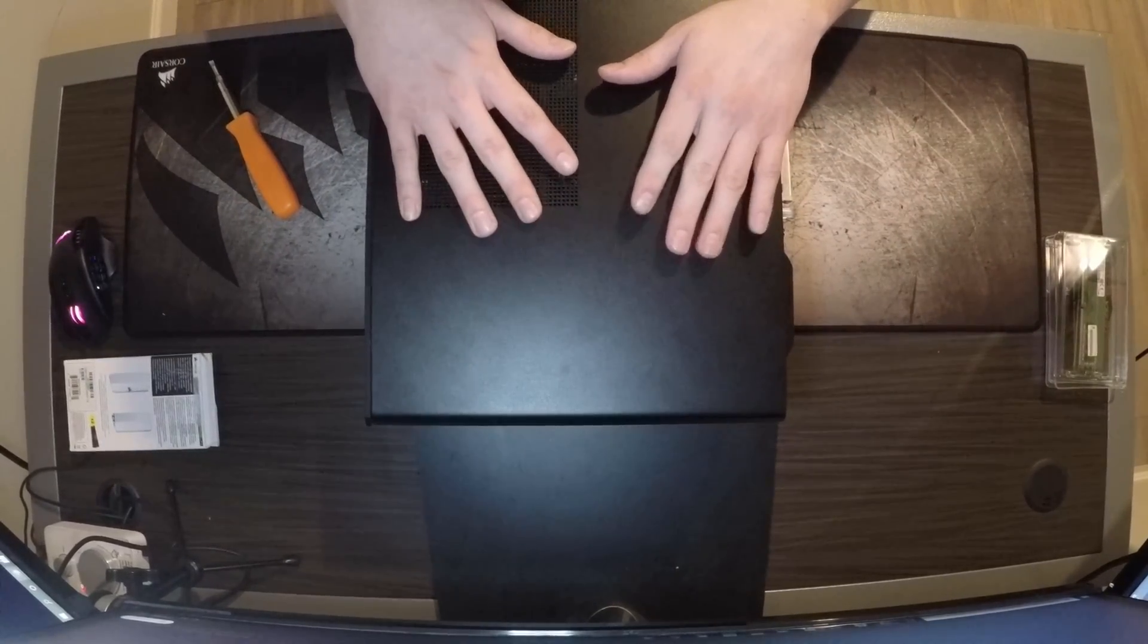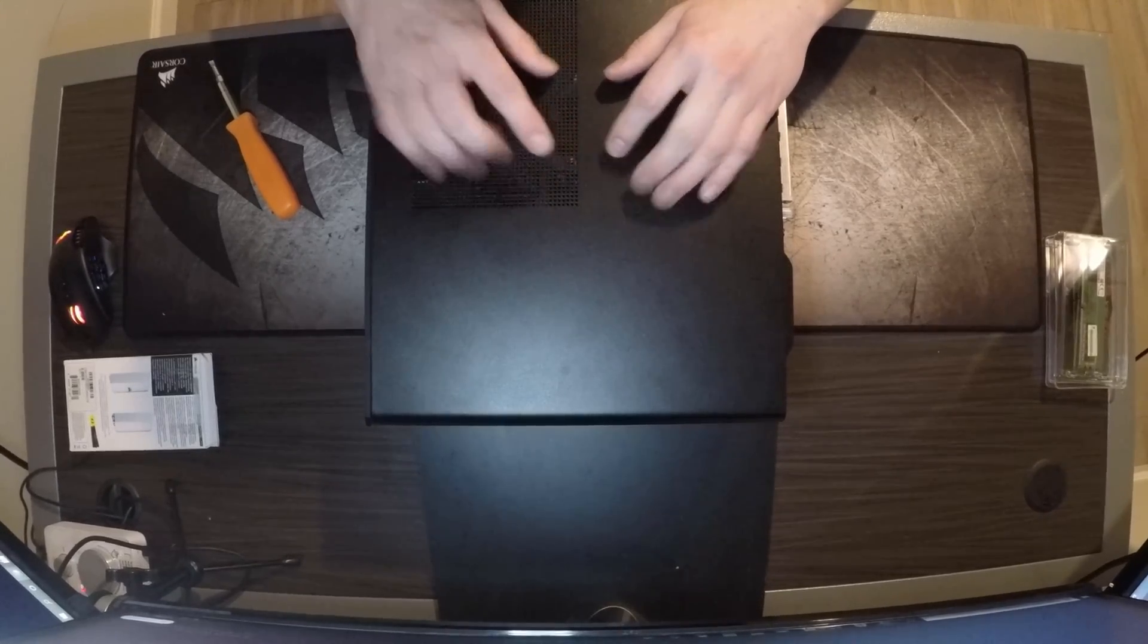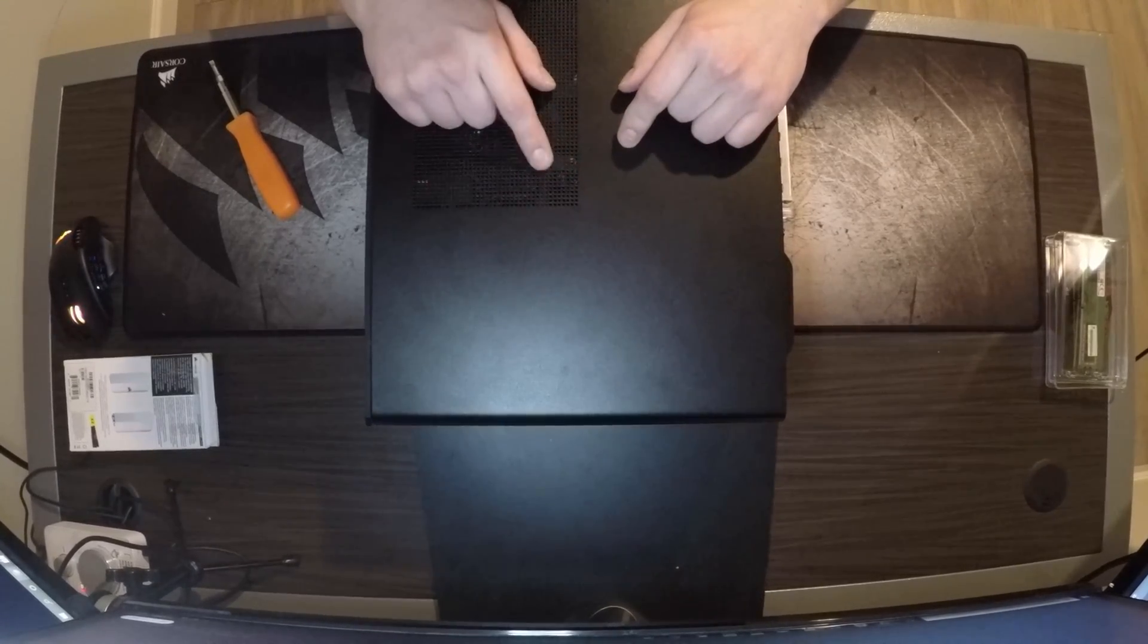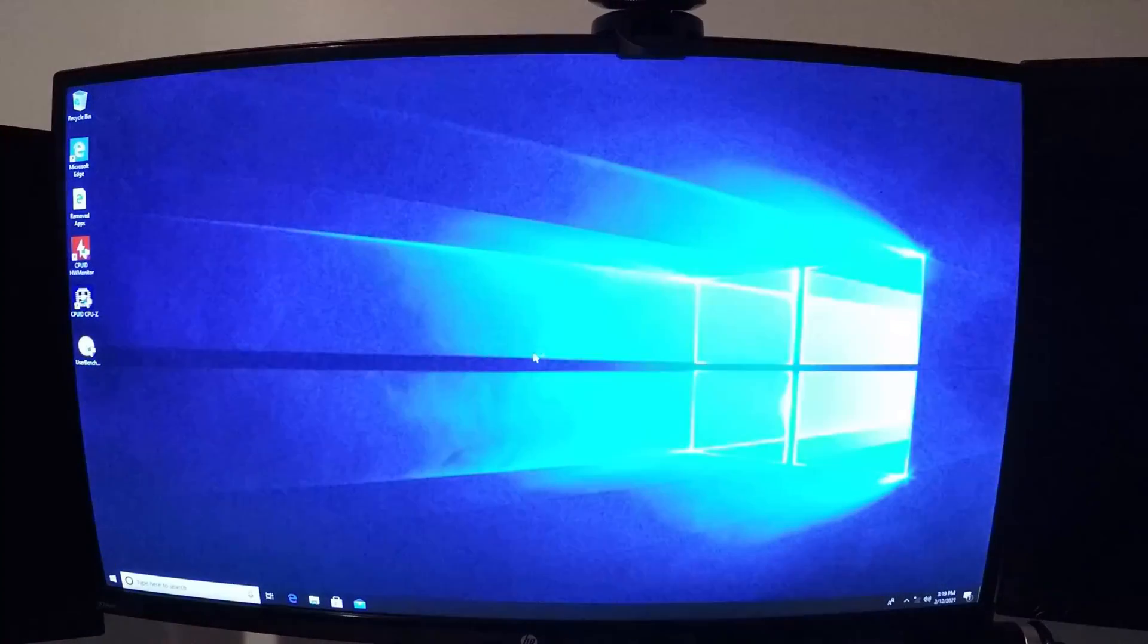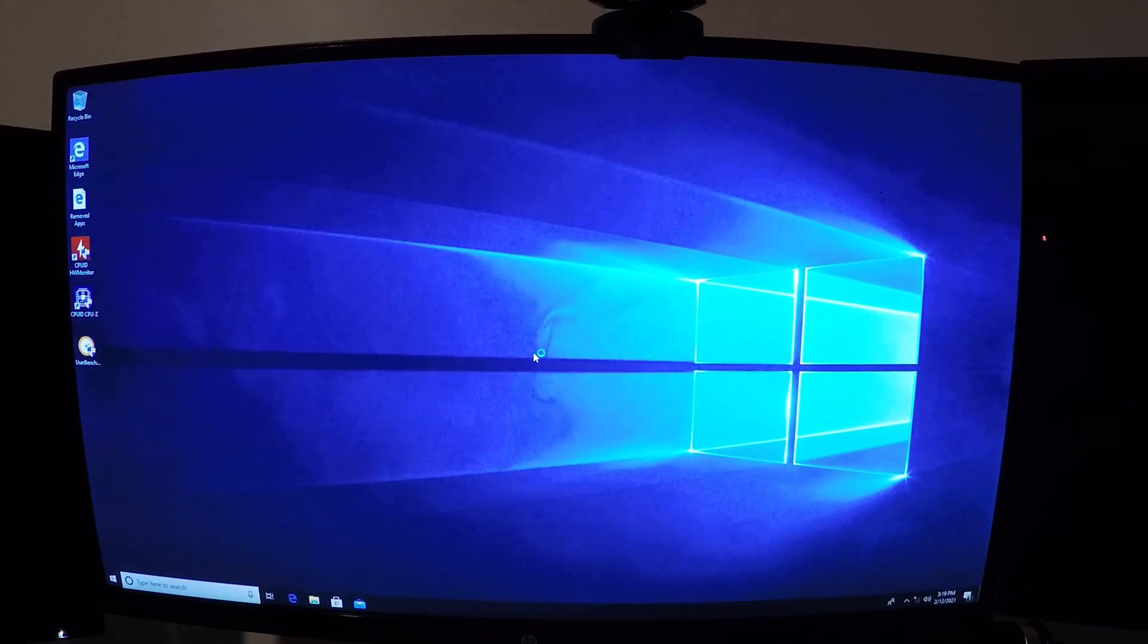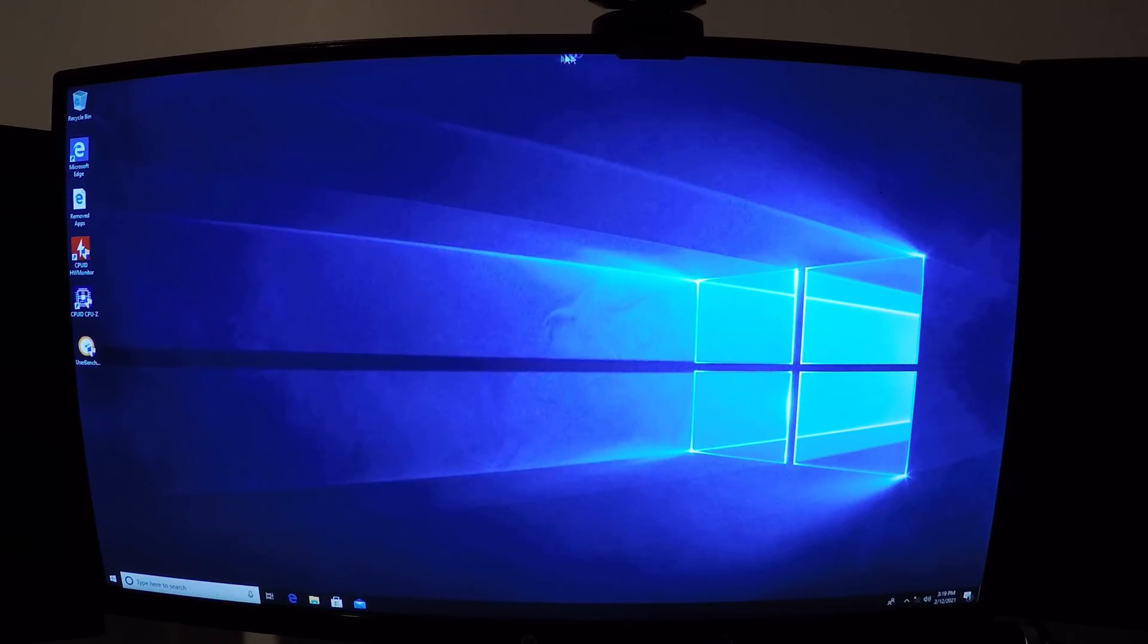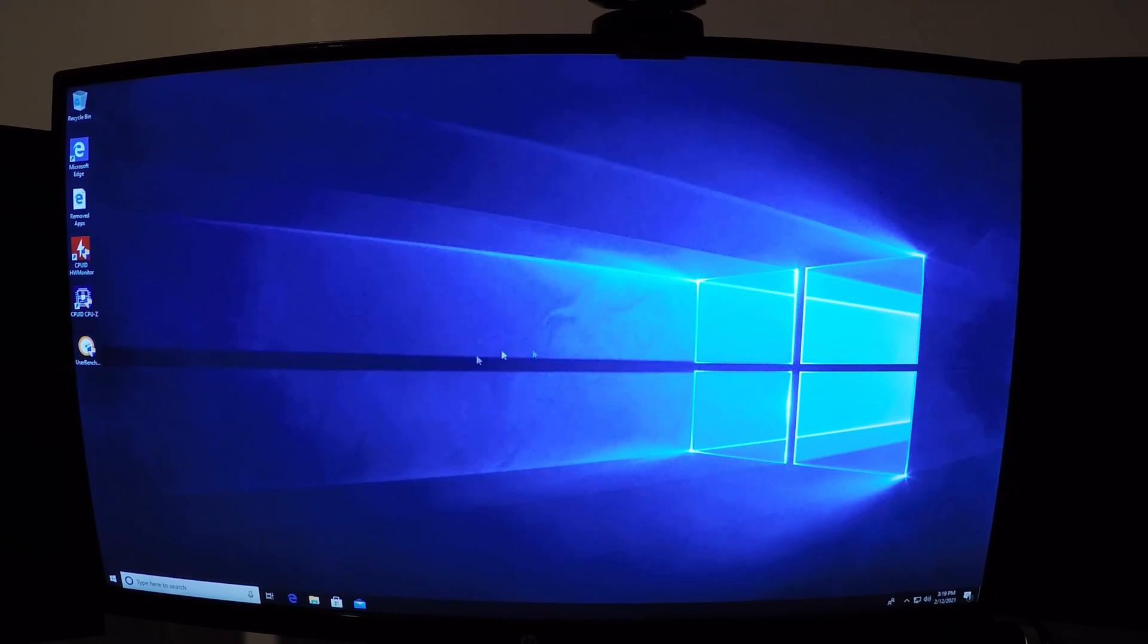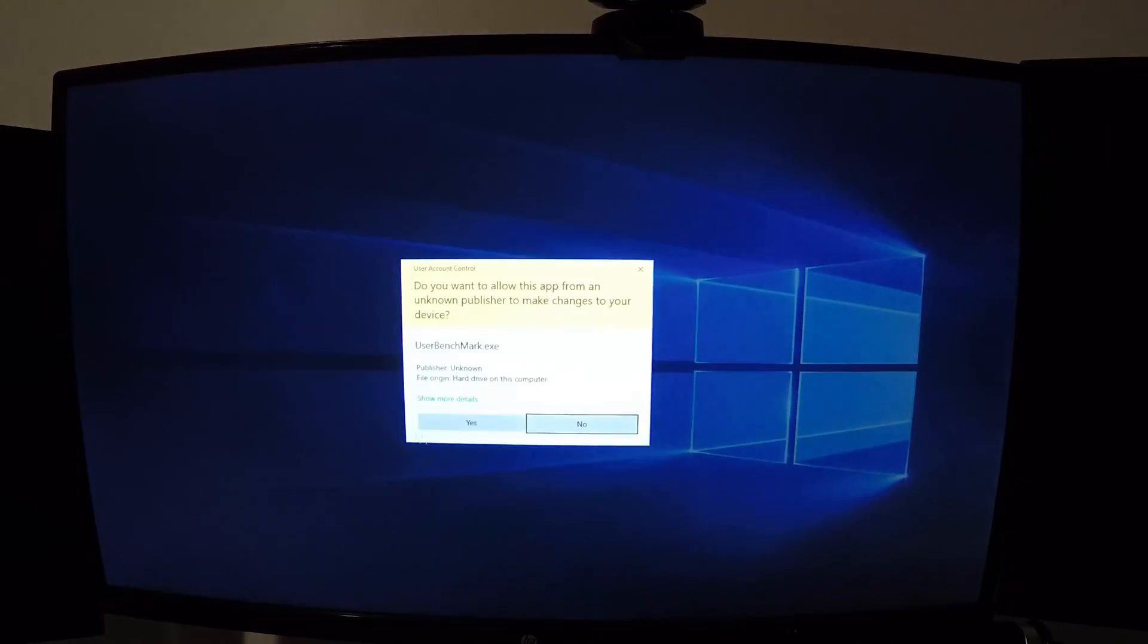We're going to do the first power on with the new RAM installed and see how fast it is. All right, we are on and let's go run the UserBenchmark real quick.